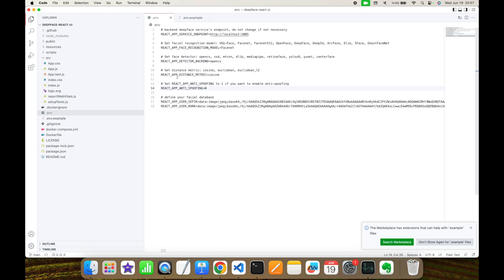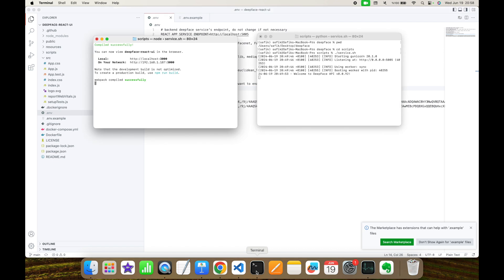And here, as you can see, there is an anti-spoofing argument and its value is zero. If you set this to one, then this is going to perform face anti-spoofing tests as well. Once you update this .env file, you need to kill your service and restart it again.